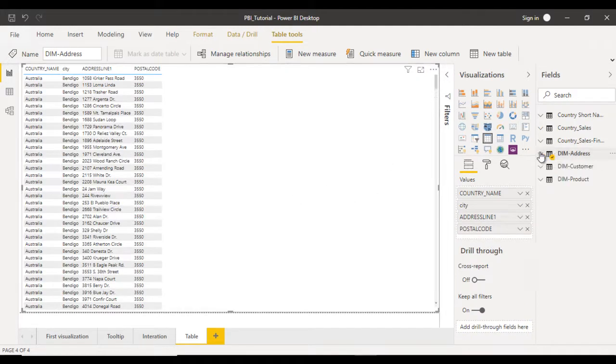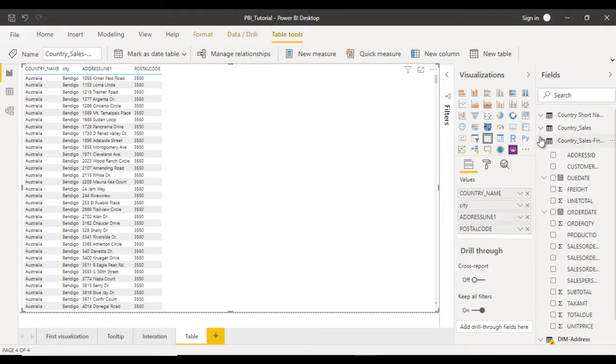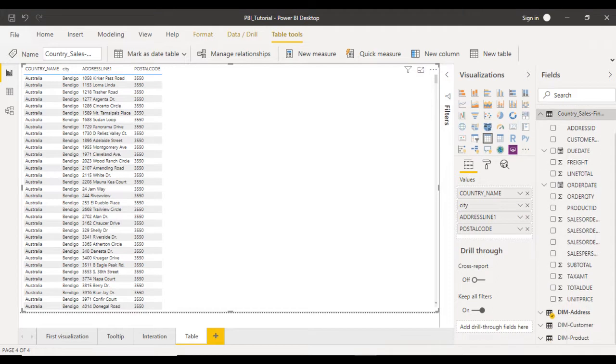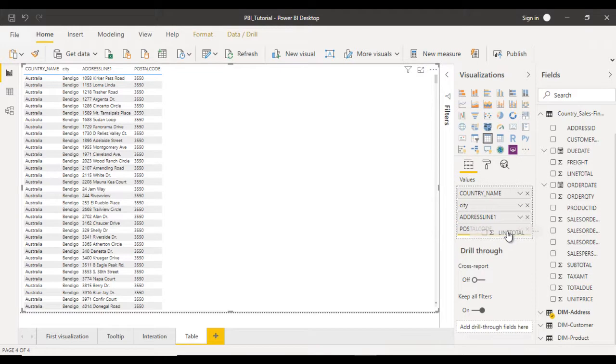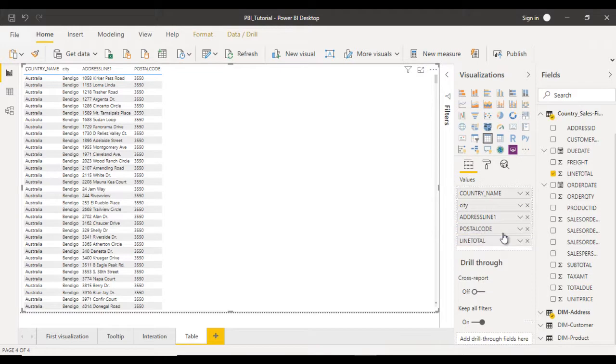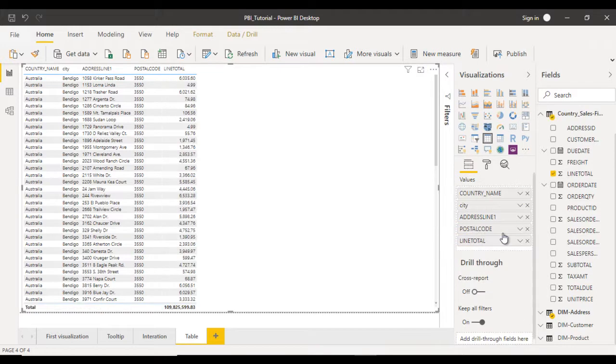Now go to the country sales table and get information from that table. Here we have line total. Let me drag and drop line total over here. We can see all these line totals.